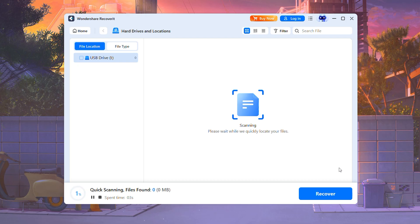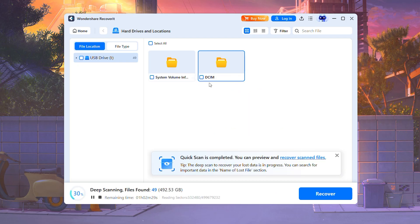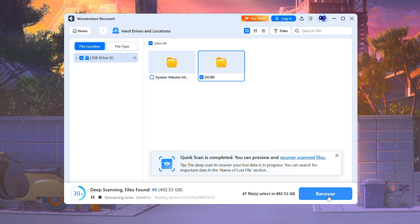Now you can preview the files that are found — pictures, videos, and documents. Then click Recover to save them to a safe location. Whether it's travel memories or work files, Recoverit can bring them back.